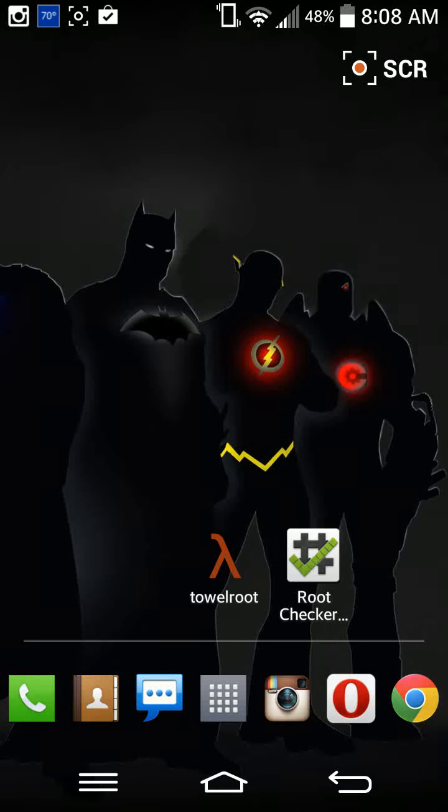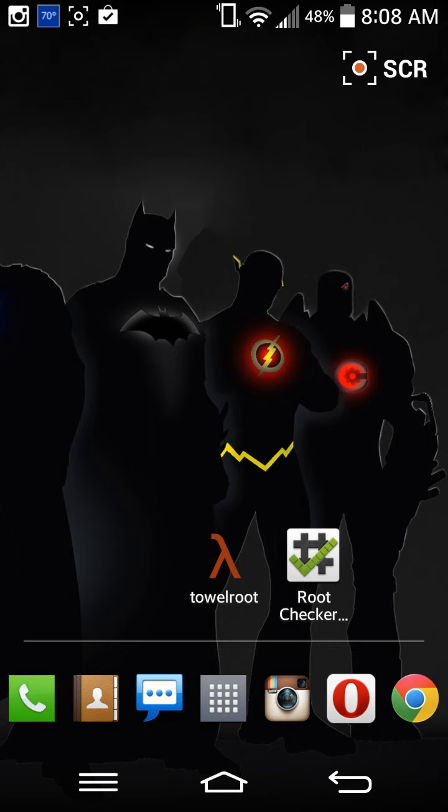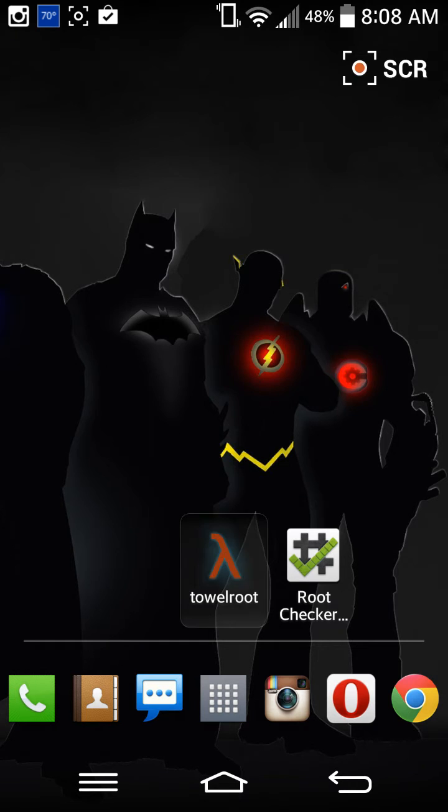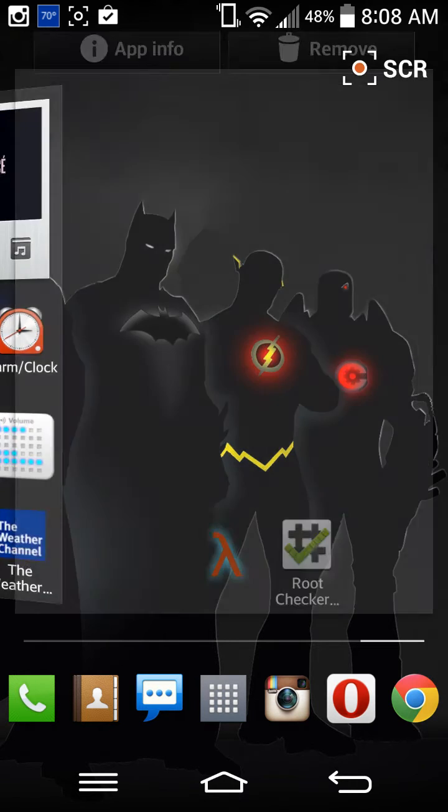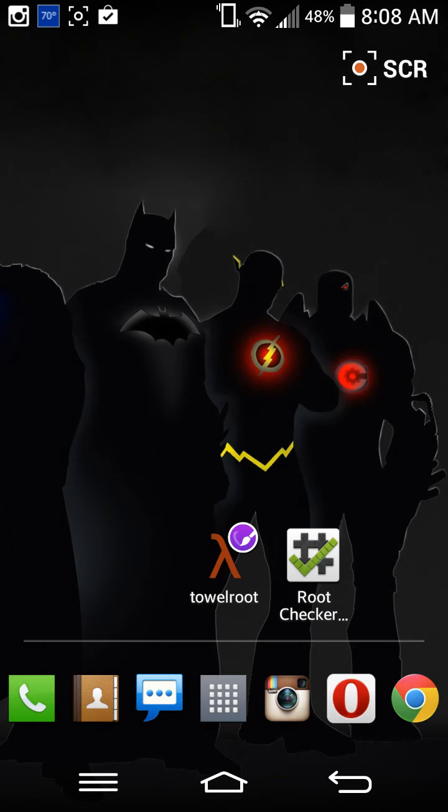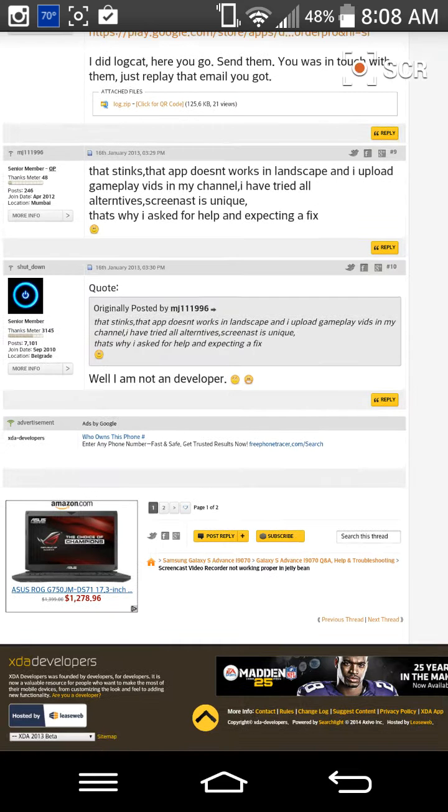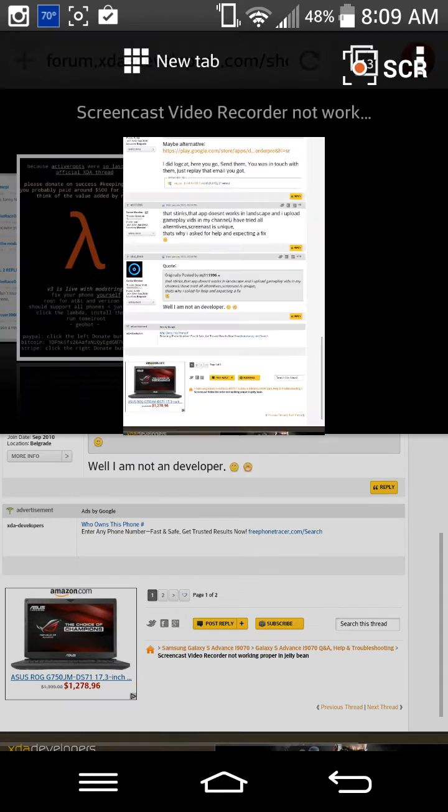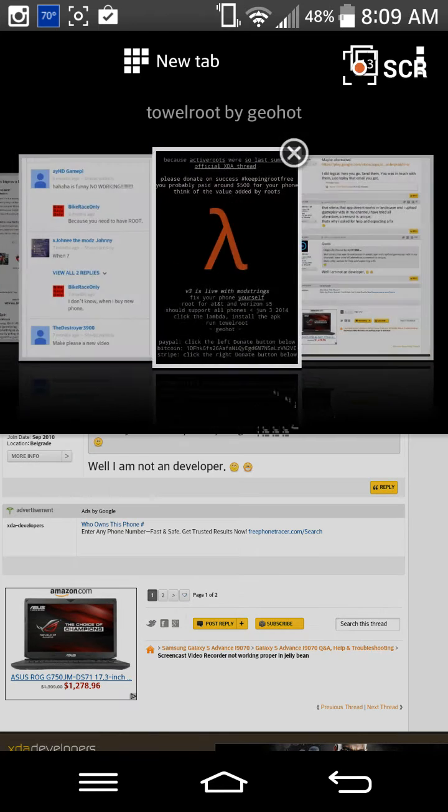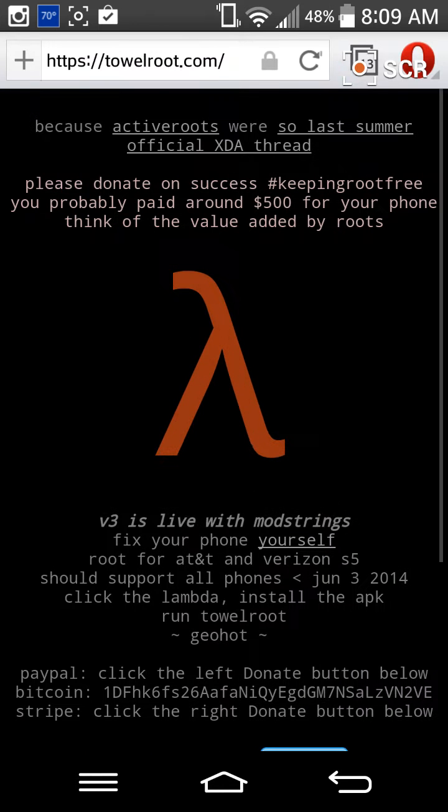Hello everyone, today I'm going to teach you how to root your Android device with just one app. What you want to do is get an app called TauRoot. Go to your internet browser and navigate to TauRoot.com.